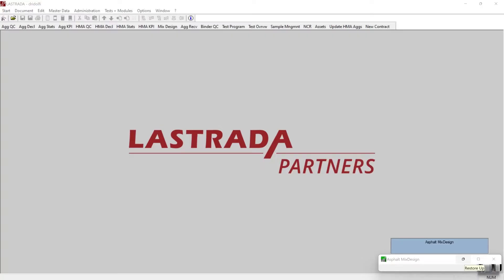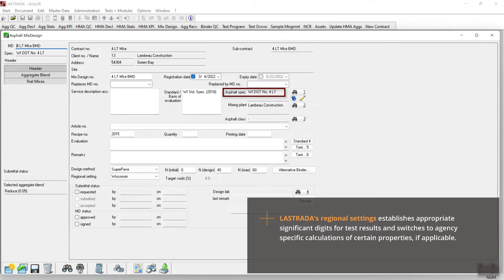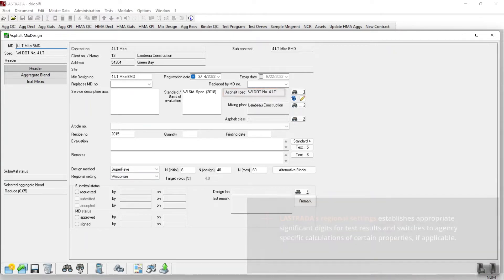Let's go ahead and open a mix design. I will use this Wisconsin 4LT mix design to demonstrate how a performance-based diagram might be used in a mix design process.